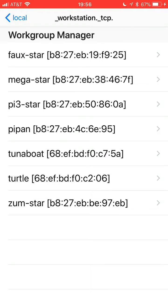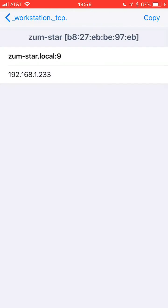Here's one here, the ZumStar. If I select that, I now have the IP address and its friendly name, Zum-Star.local, but I'm interested in the IP address.